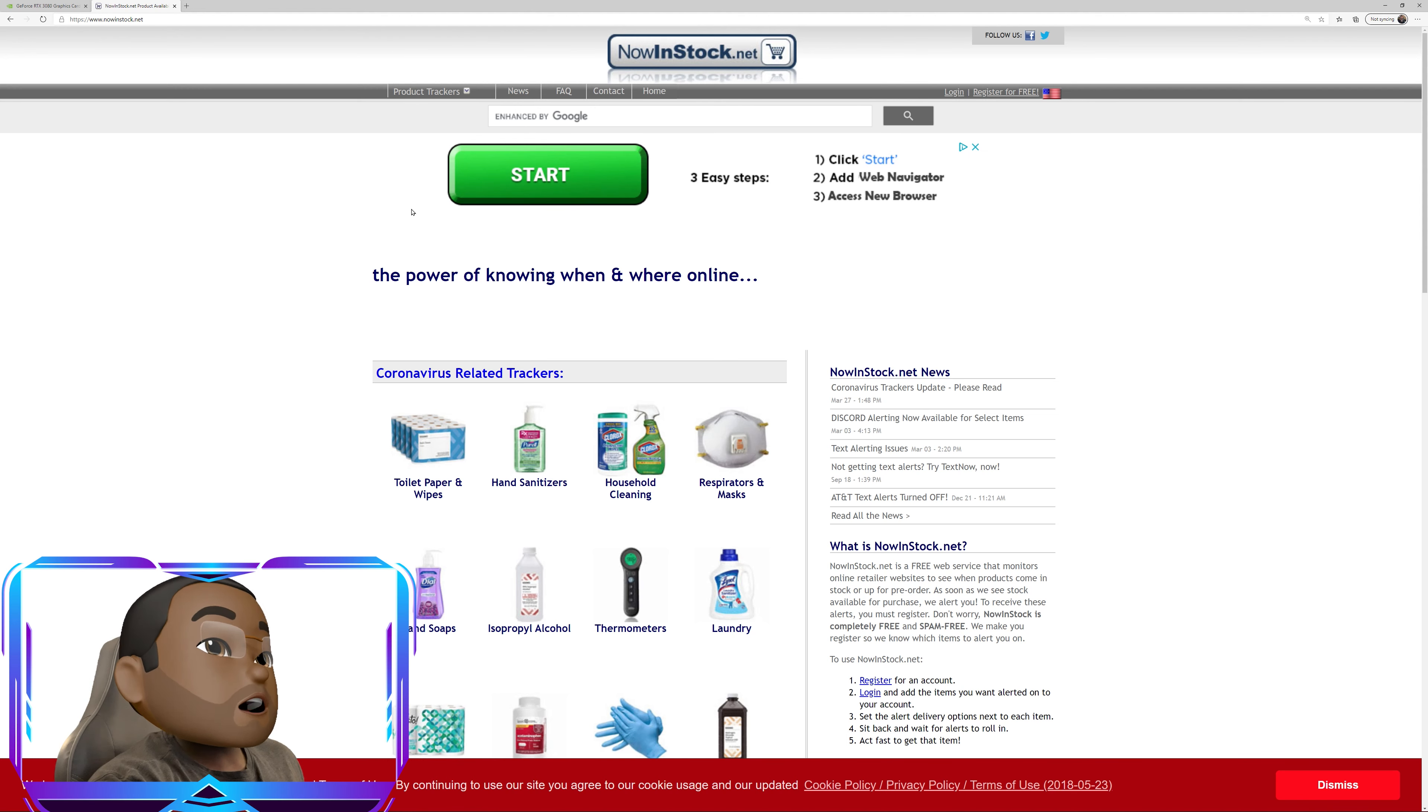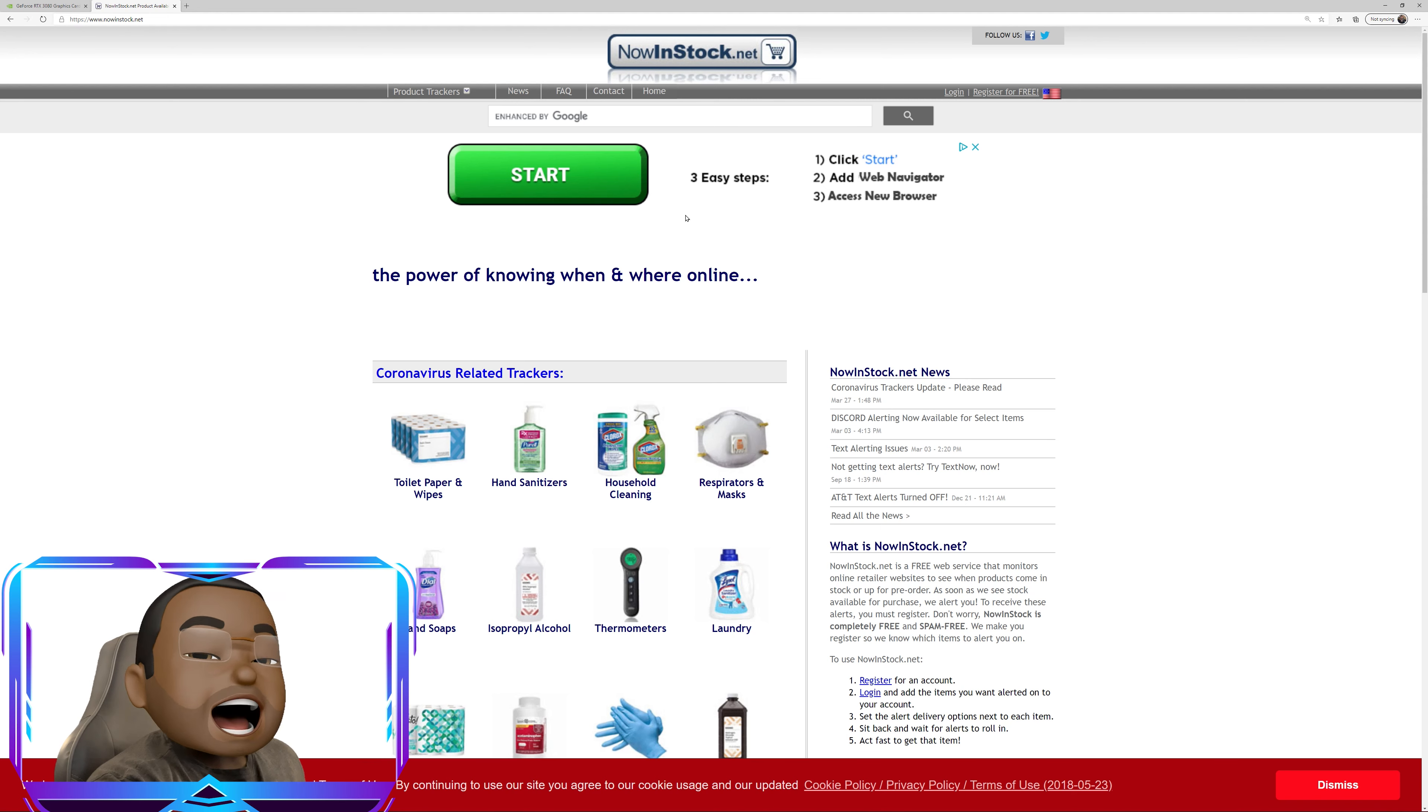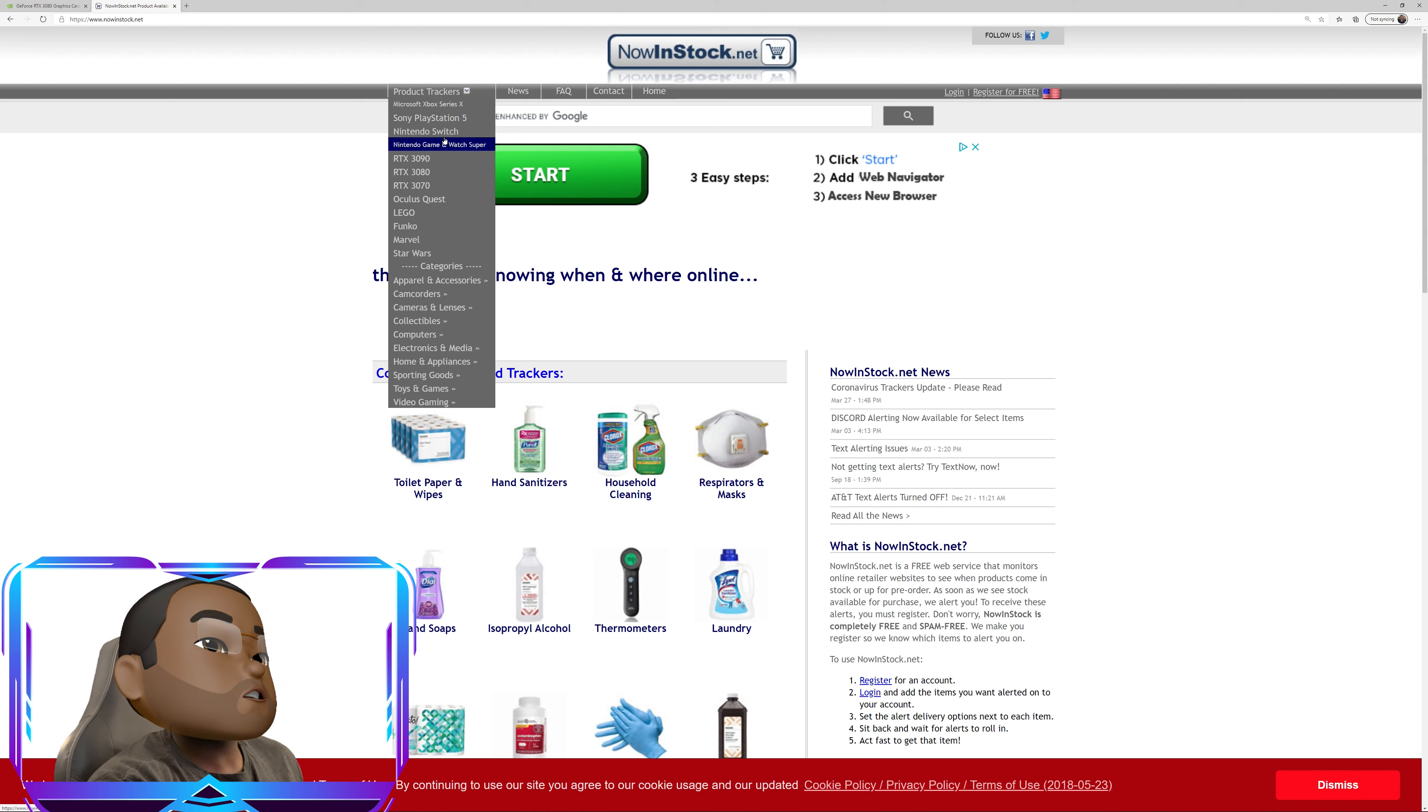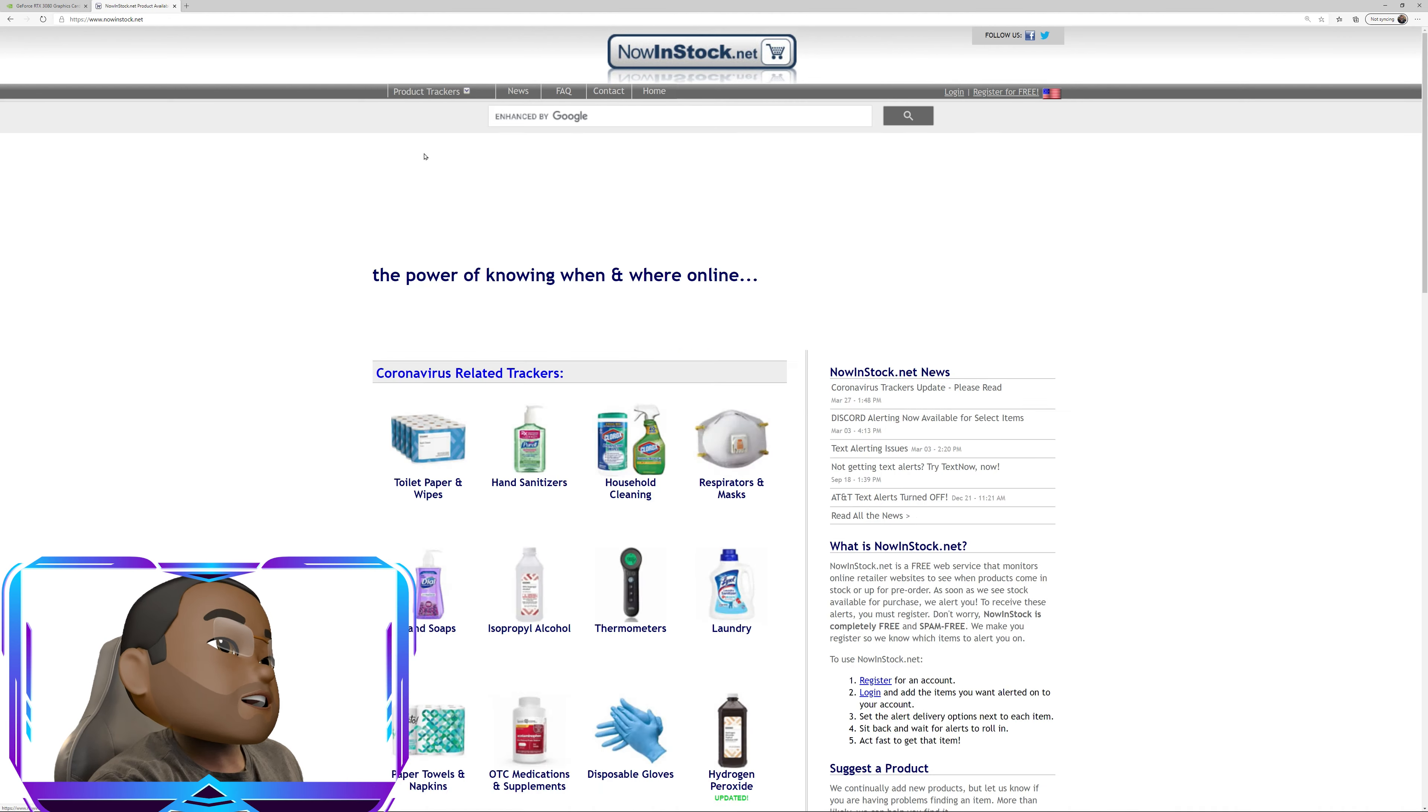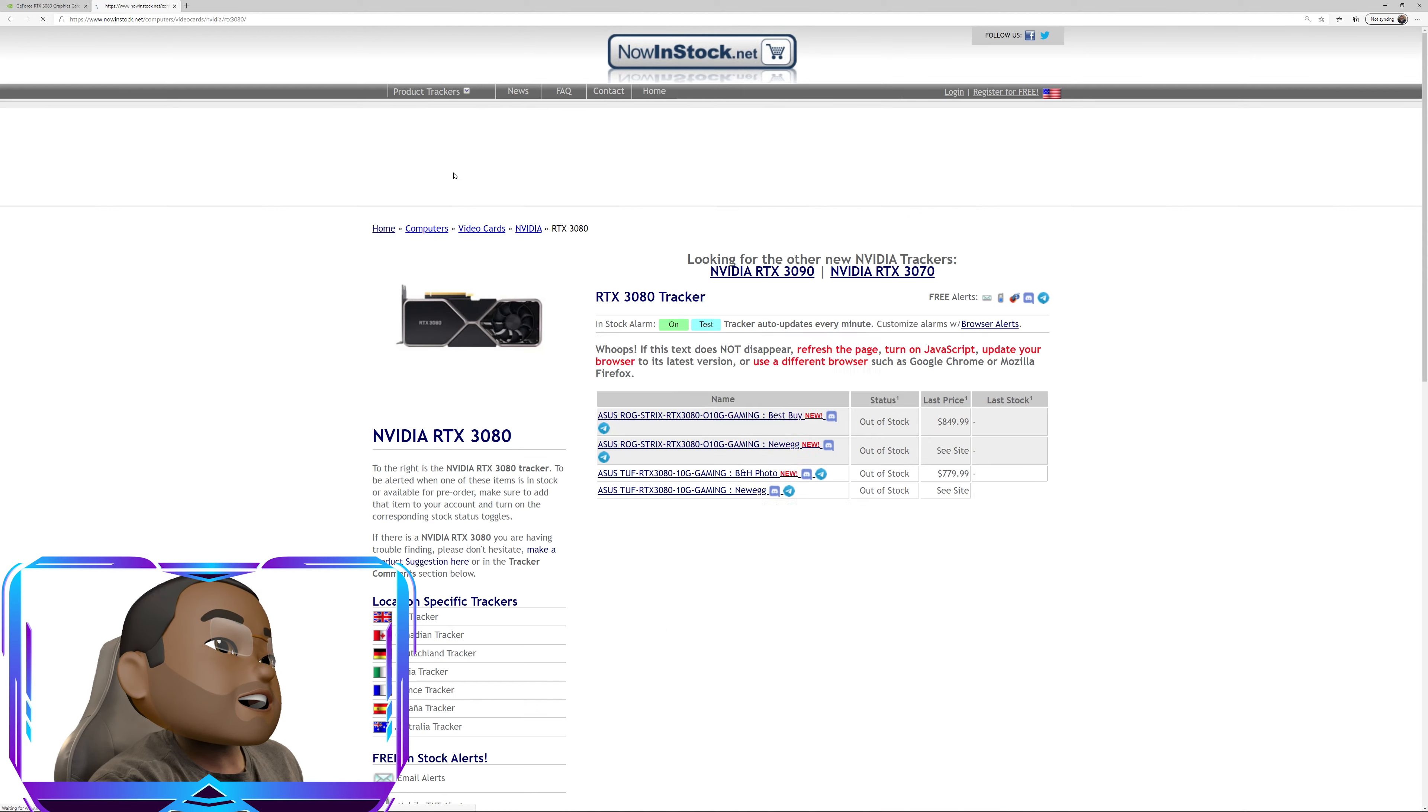But if you don't want to log in and give it your credentials, if you're one of the aluminum foil hat wearing people, if that's the case, then you don't have to. All you have to do actually just go down to the product trackers. There's already a tracker available for the 3080. I'm sorry, I clicked on the 3090 there. 3080.